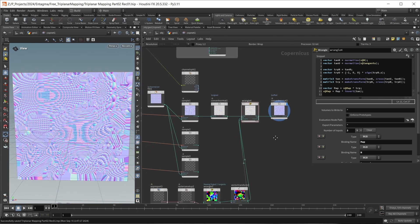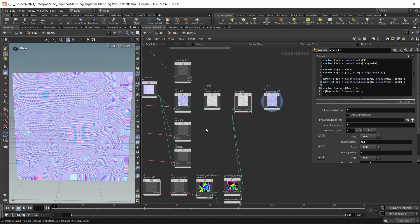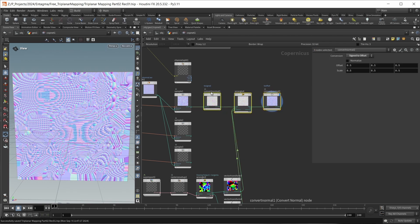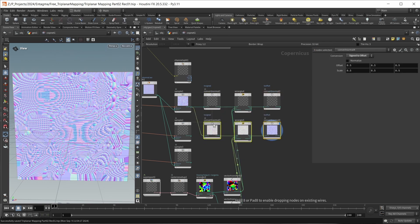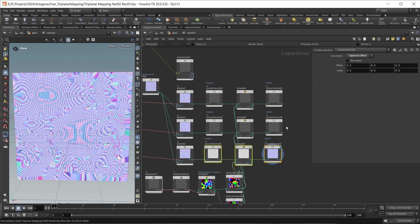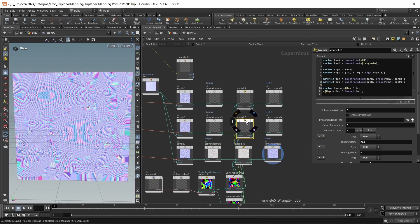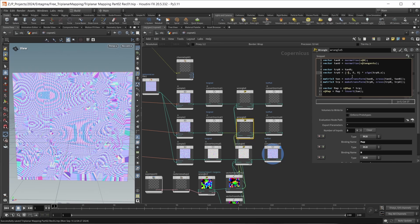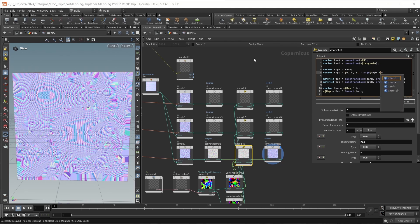This is our entire normal fix for one plane. Now we have to do the same thing for the other two projection planes, so let's copy all of this. We need to make small changes in each wrangle. For the Y axis wrangle, the triplanar U vector should be {1, 0, 0} and we use the Y component of the normal. For the Z axis projection plane, the vector should be {0, 0, 1} and we use the X component of the normal.